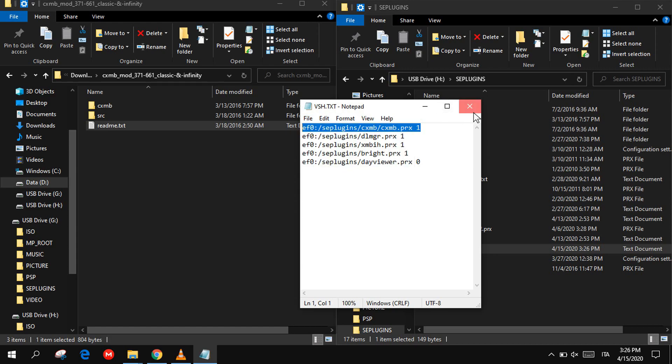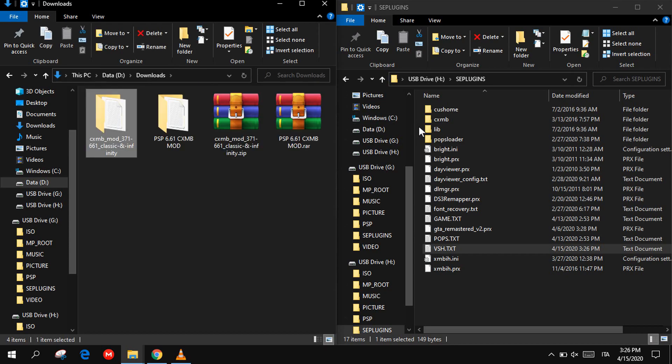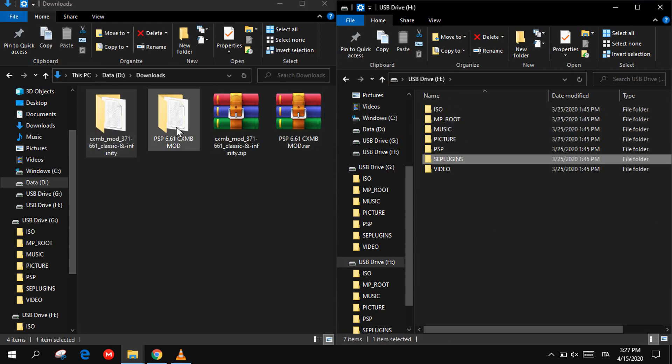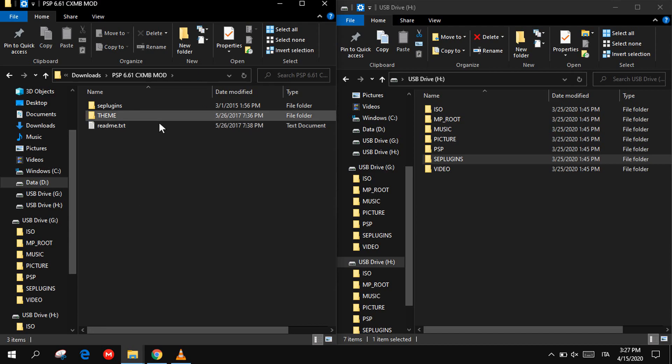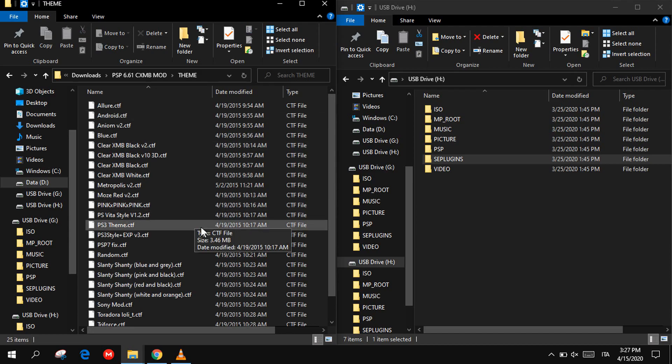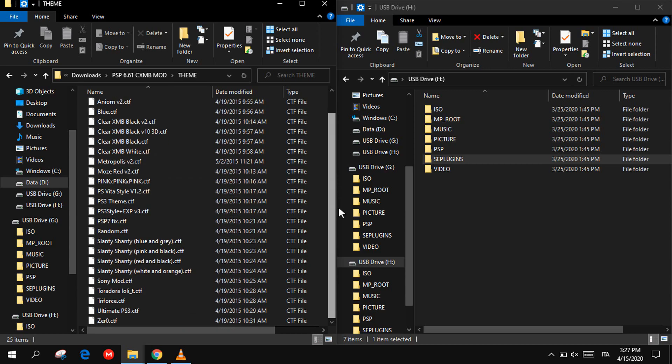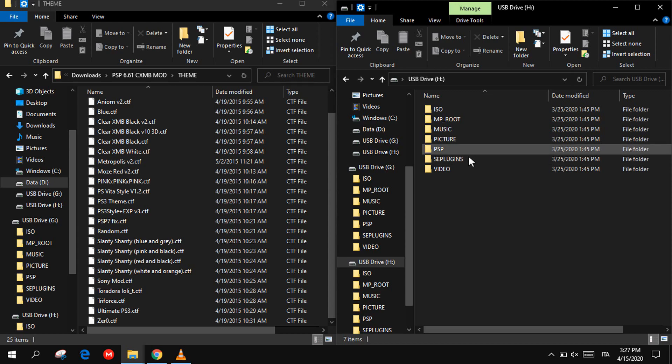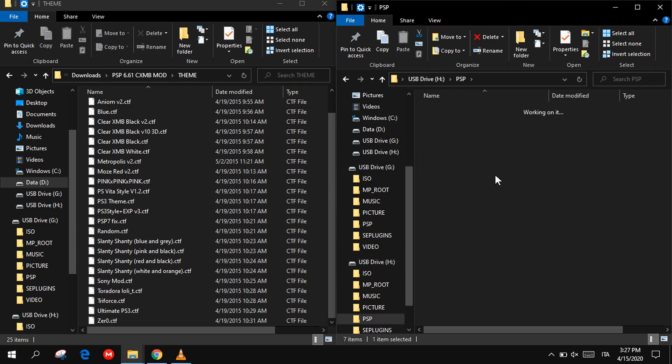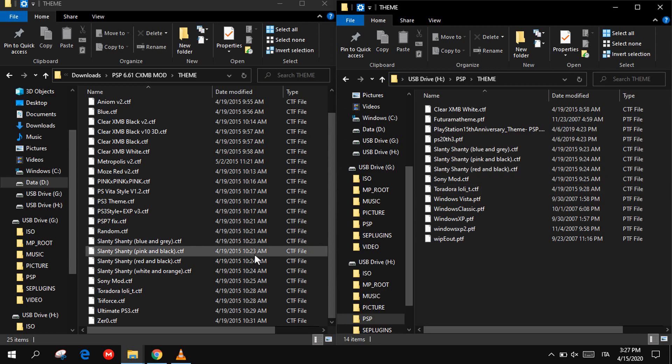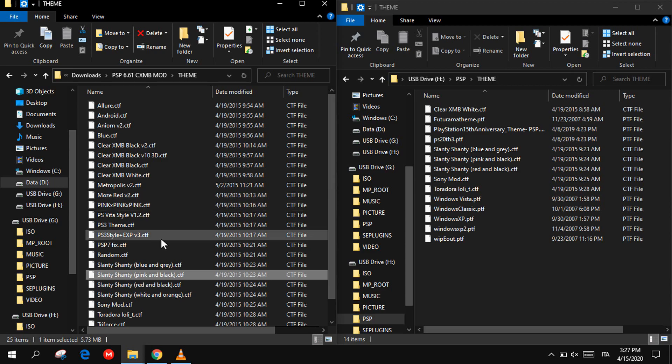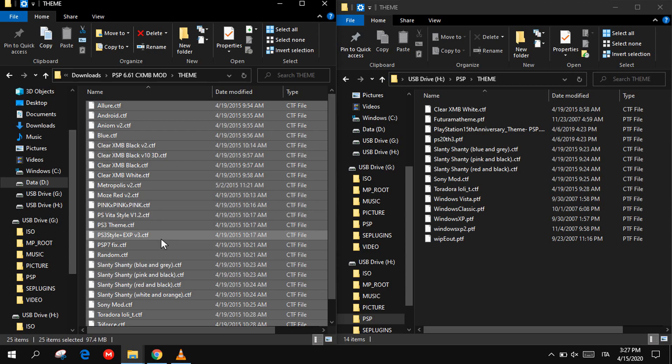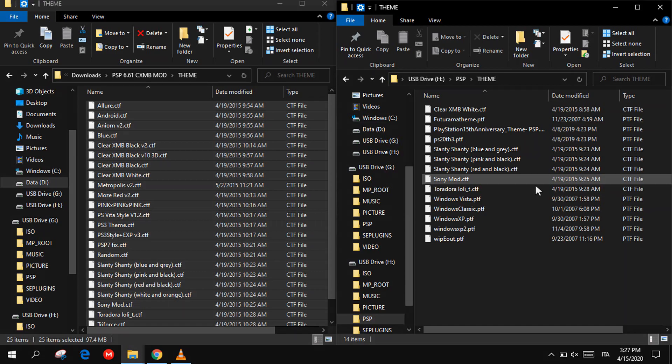Go back to your download folder and open this folder, which contains the custom themes. As you can see here, there are many to choose from. Just go to your PSP folder and copy the one you want into this folder. You can select, hold, and copy directly into it. Now you can disconnect your PSP.